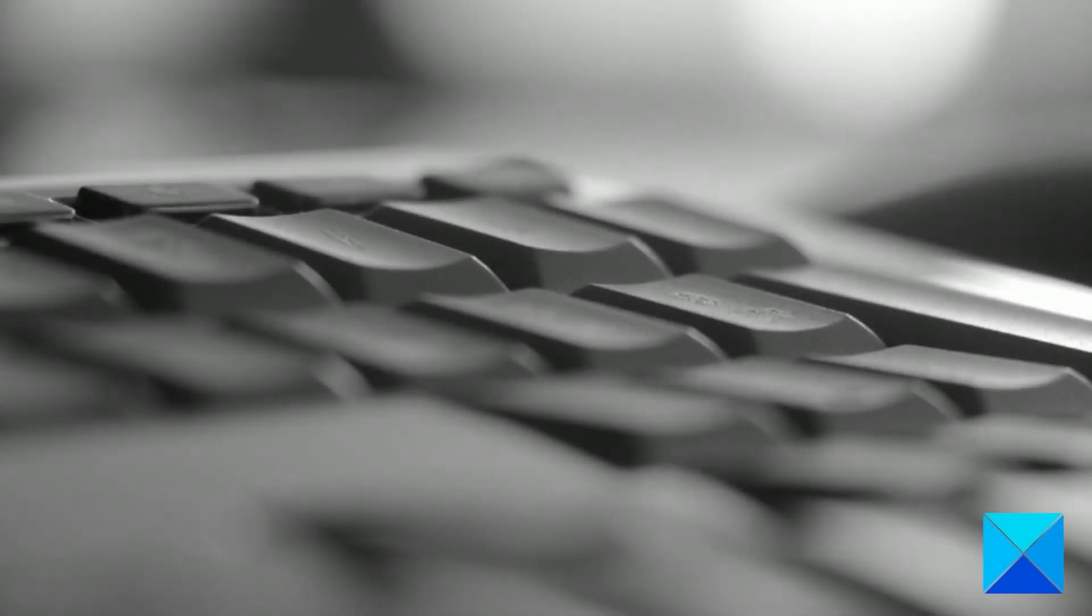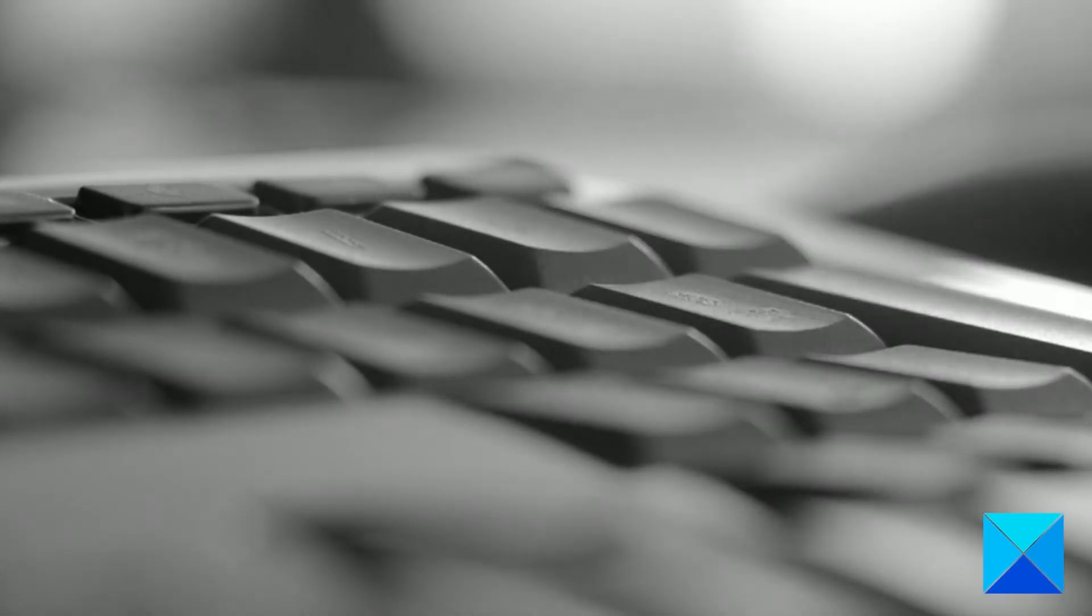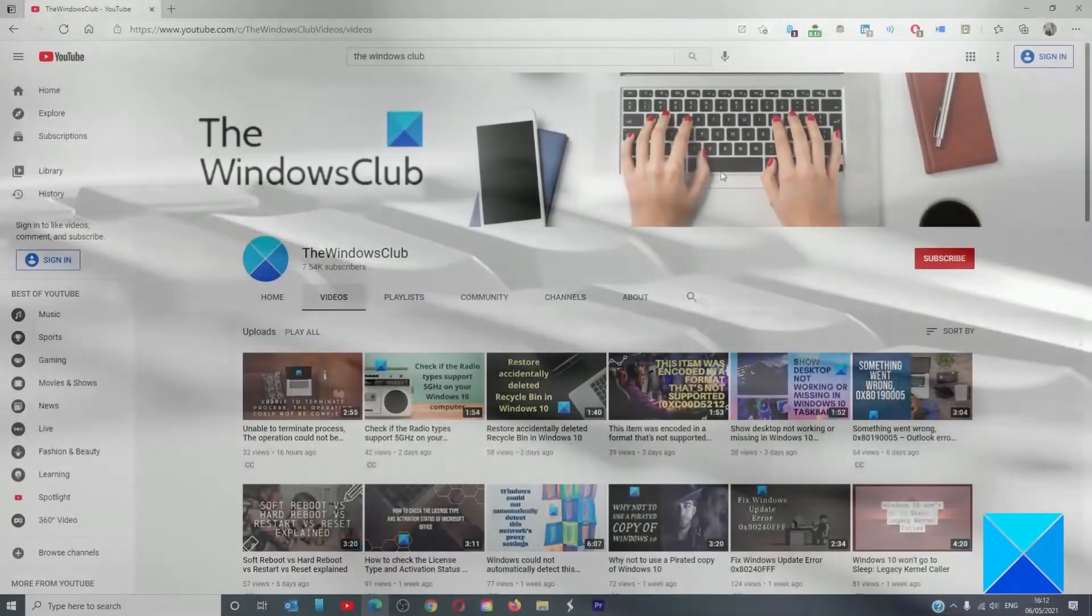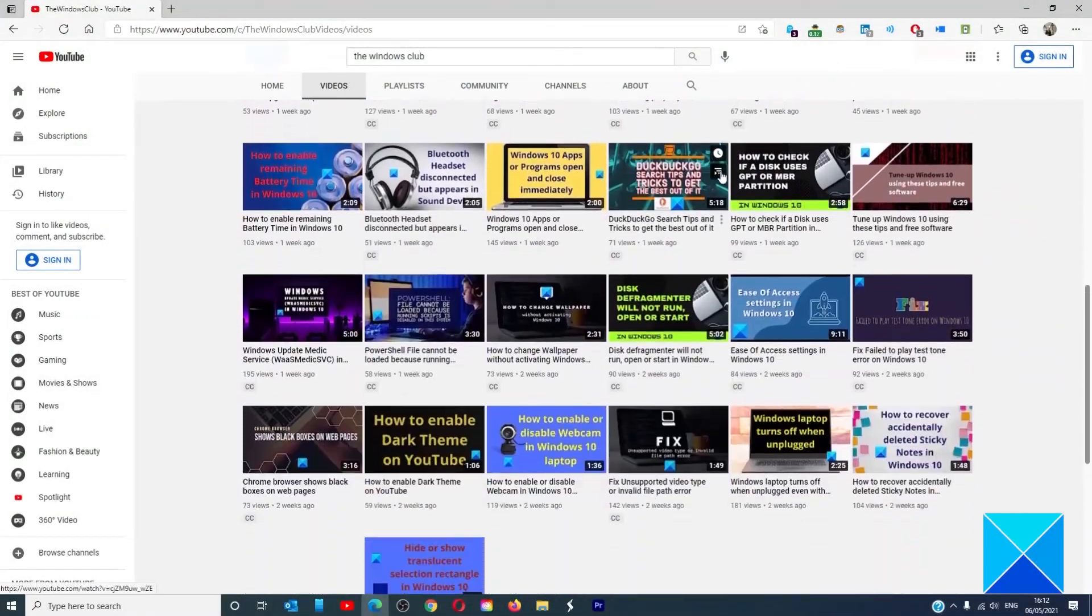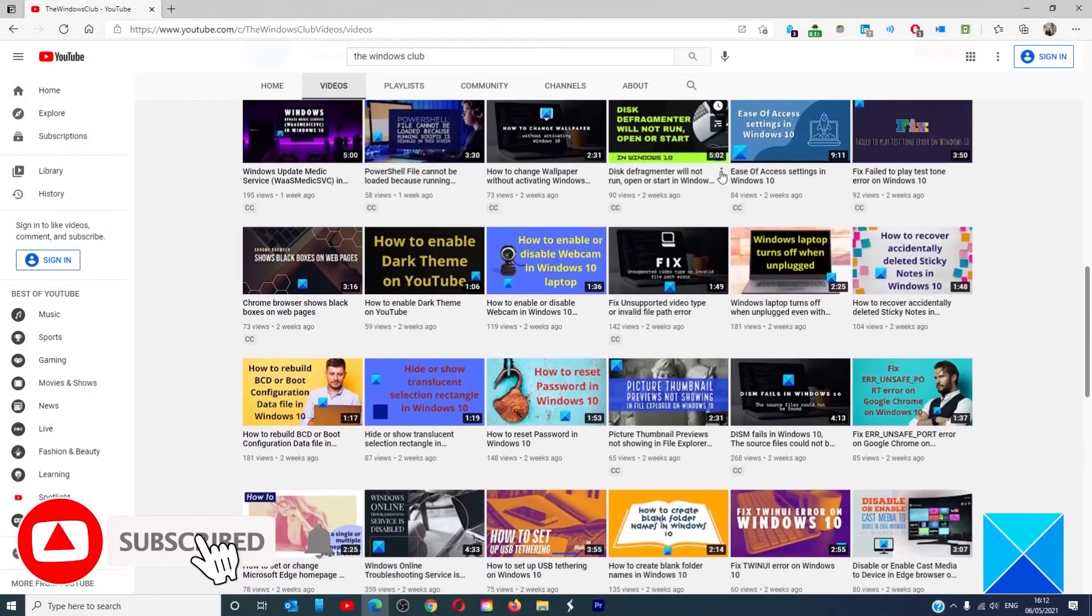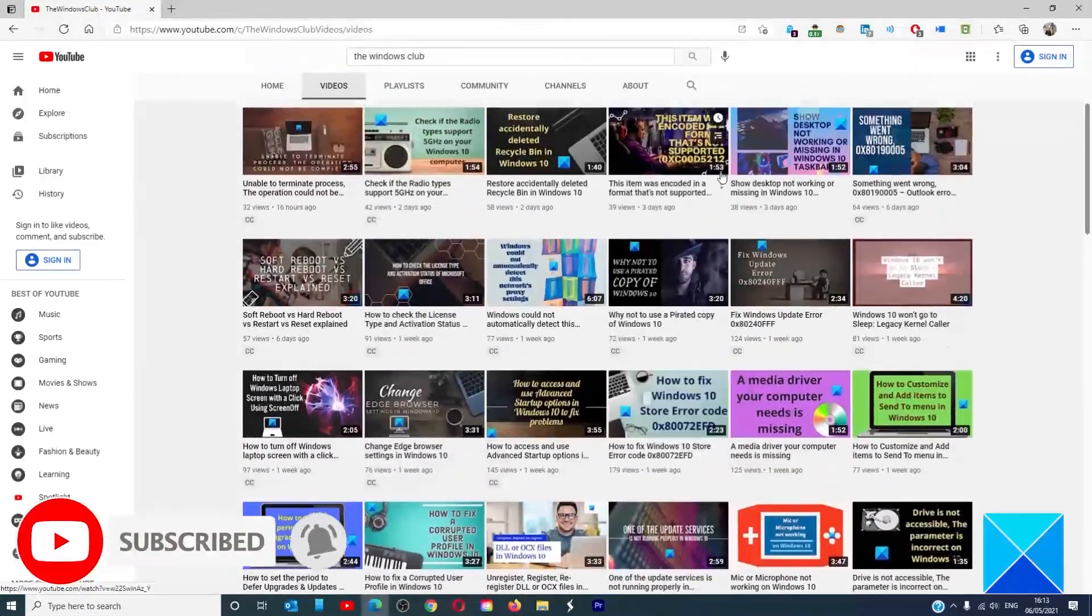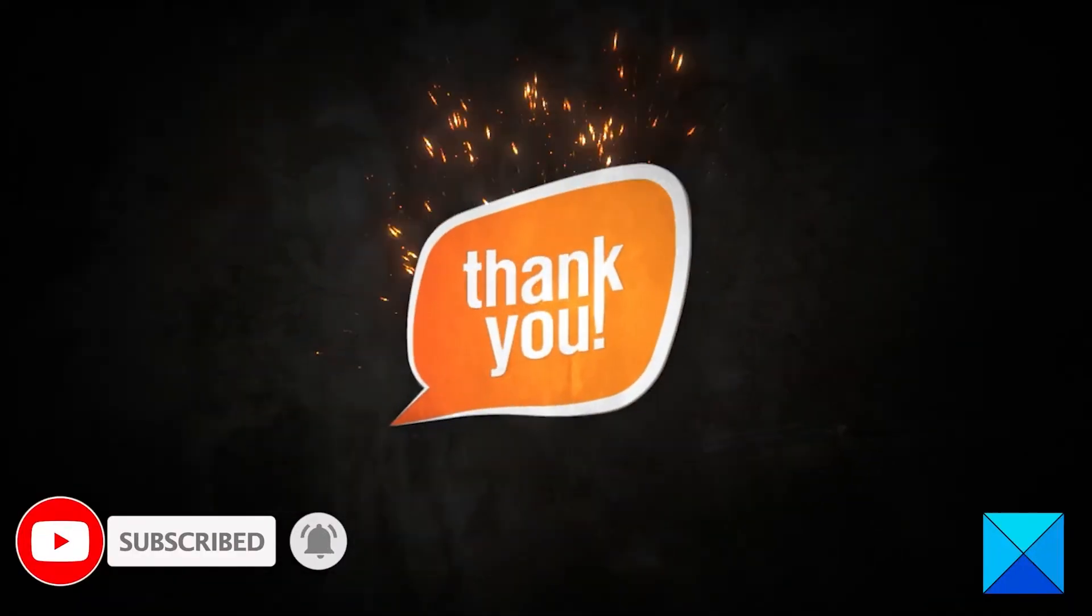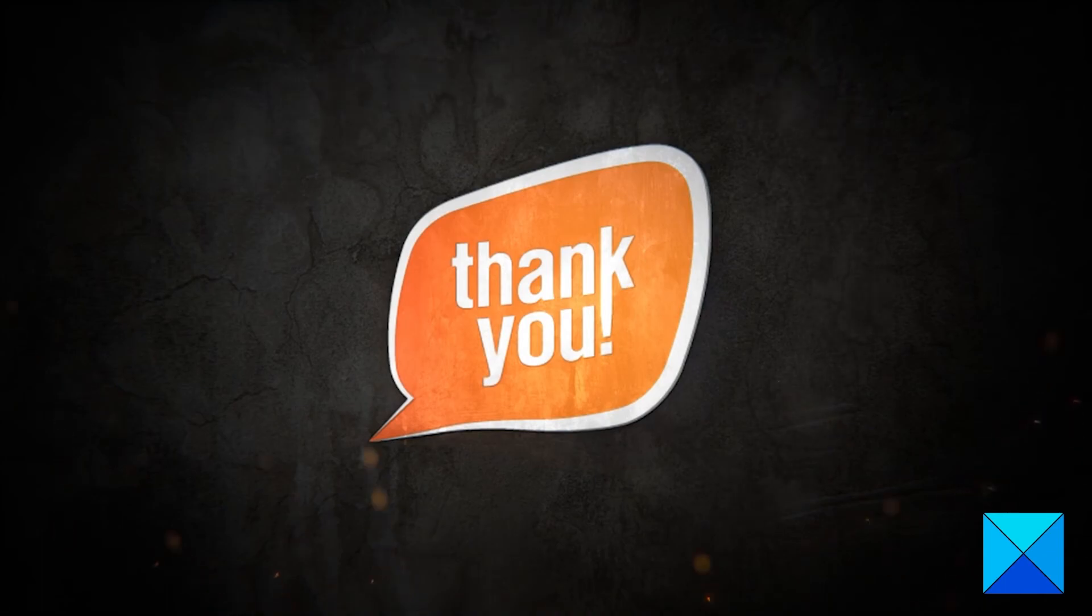For more helpful articles to help you maximize your Windows experience, go to our website, thewindowsclub.com. Do not forget to give this video a thumbs up and subscribe to our channel where we are always adding new content aimed at making you the master of your digital house. Thanks for watching and have a great day.